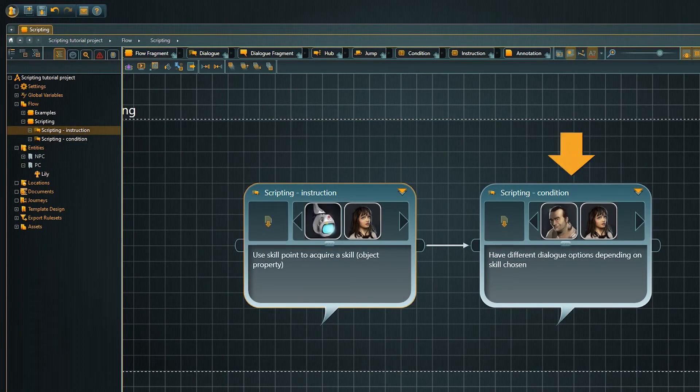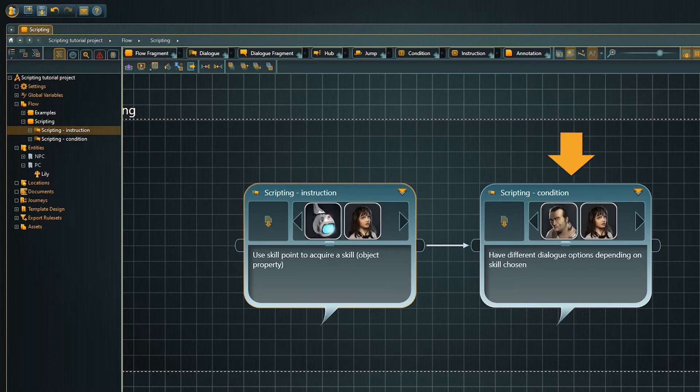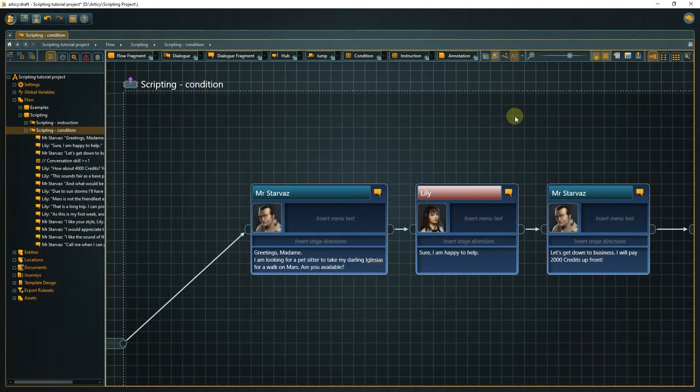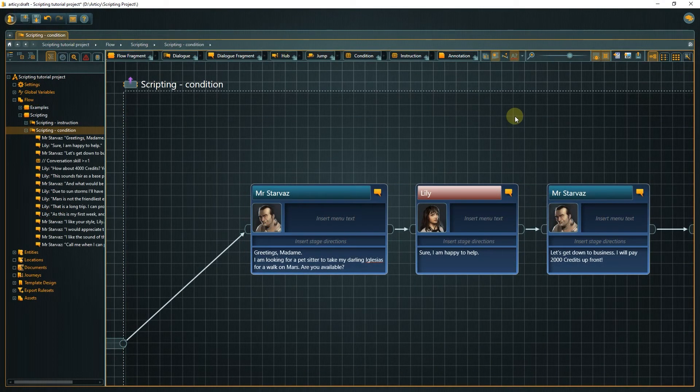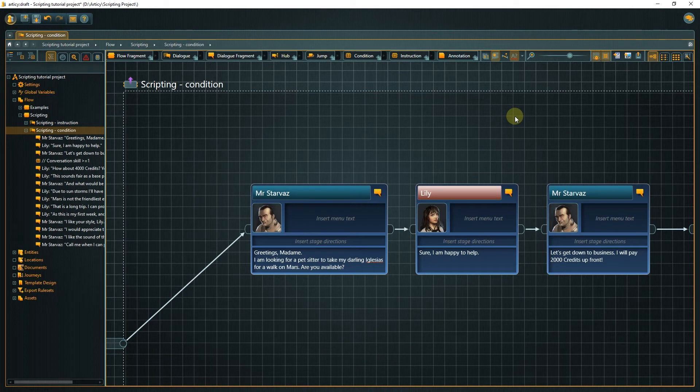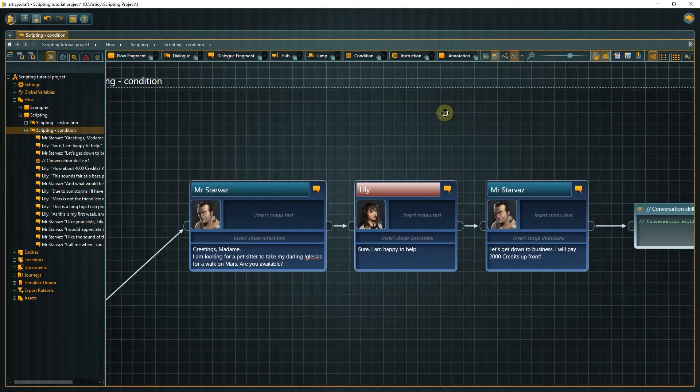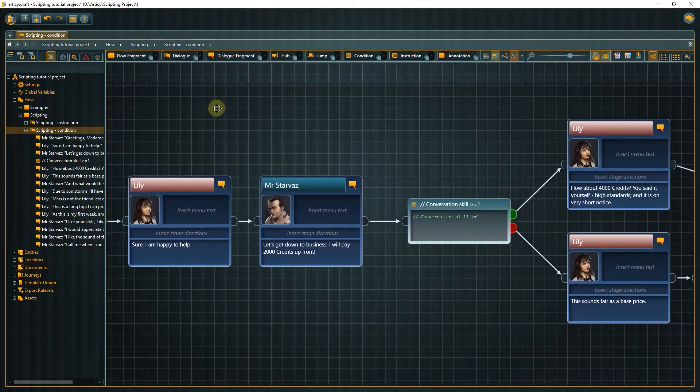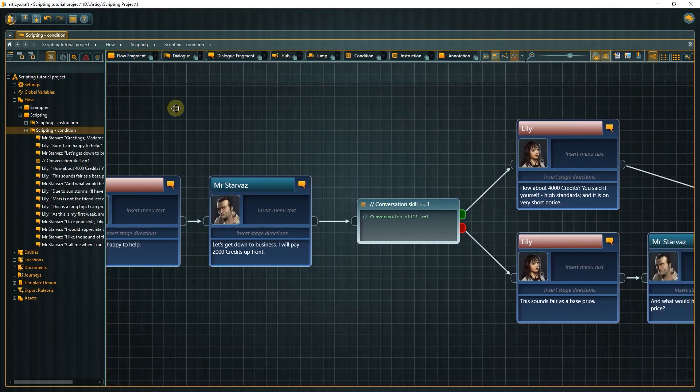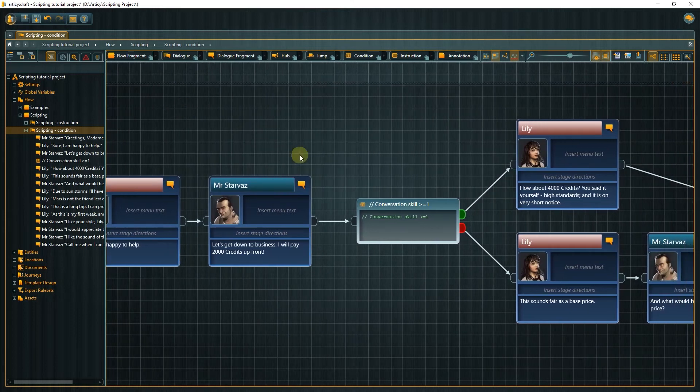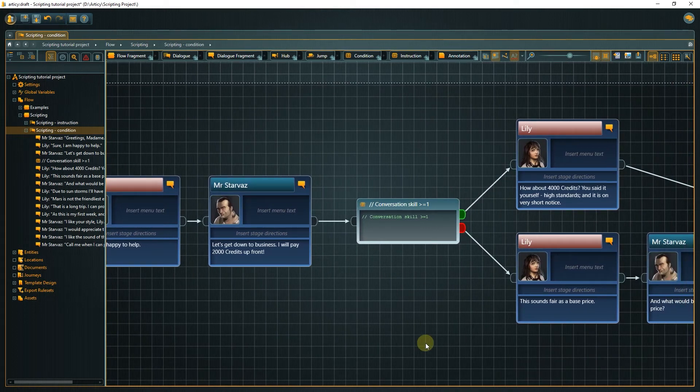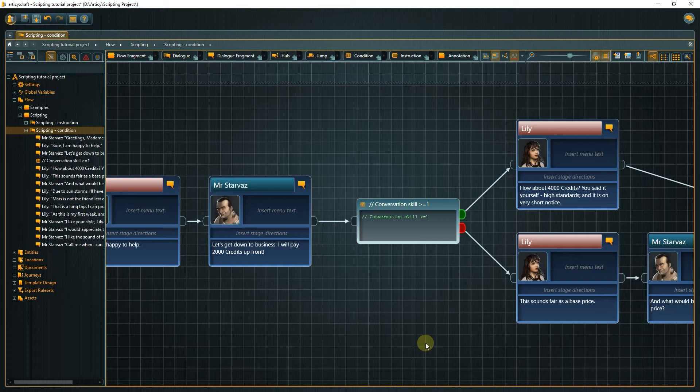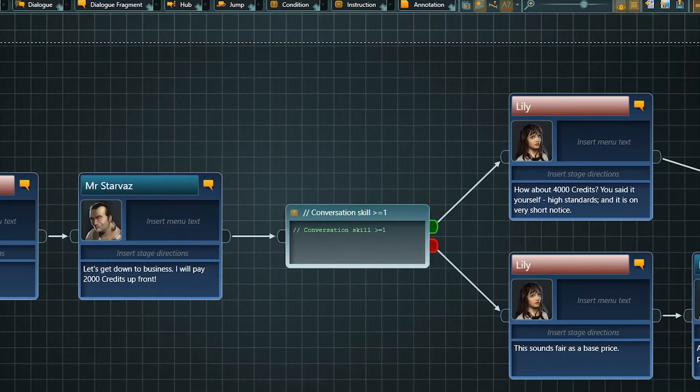We will look at the Condition Dialog first. The player character Lily is approached by the NPC Mr. Starvas. We want to have different dialogue options available to the player depending on which skills they possess. As we have seen earlier, the skills exist as properties in a template. Therefore the way to check for them in a condition is a bit different from checking for a variable.